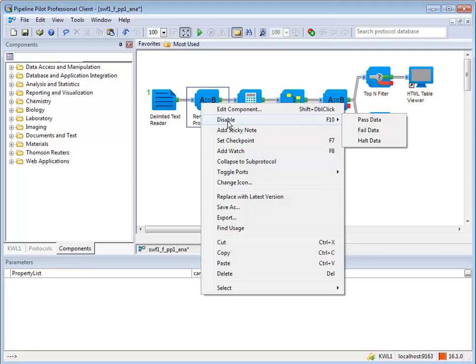Once a component is disabled, the option to enable it becomes available on this menu as well.